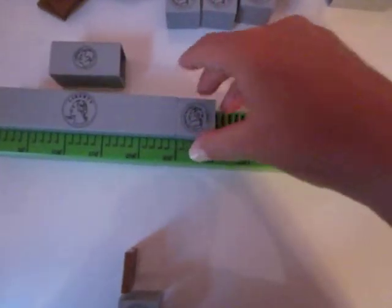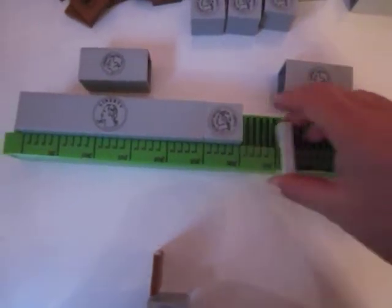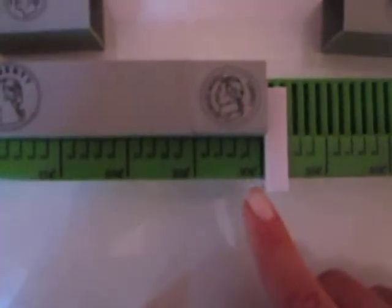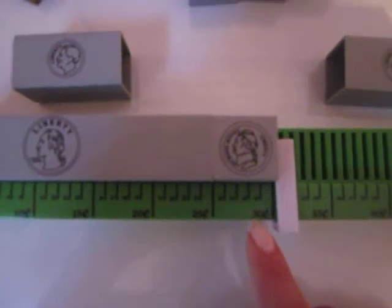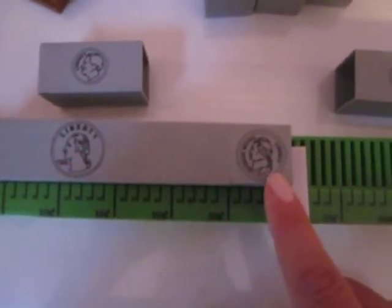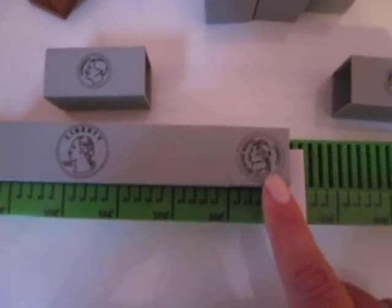How much money is left? Students will be able to clearly see that 30 cents is left or a quarter and a nickel.